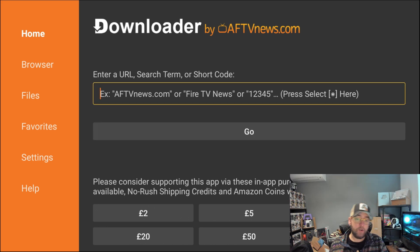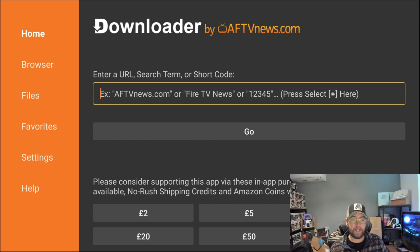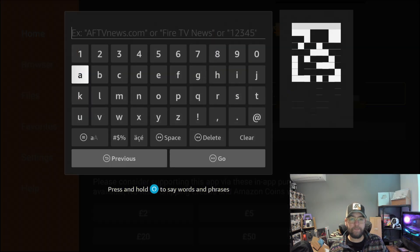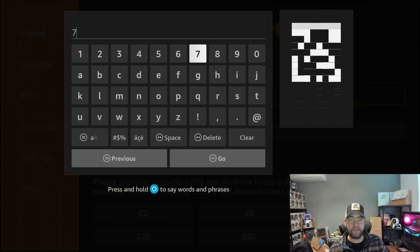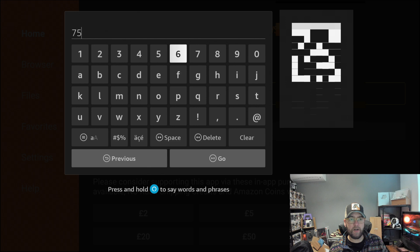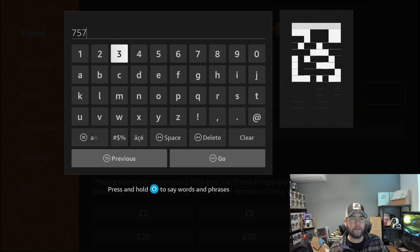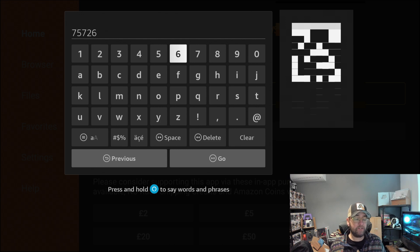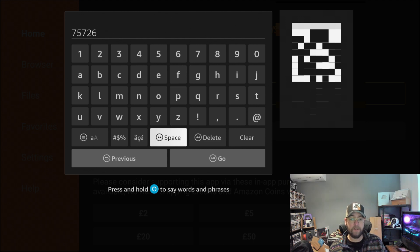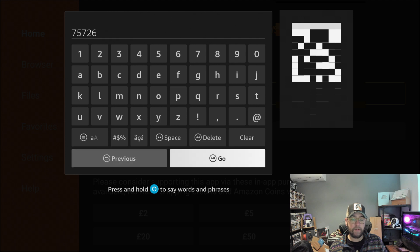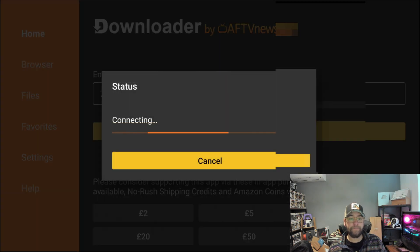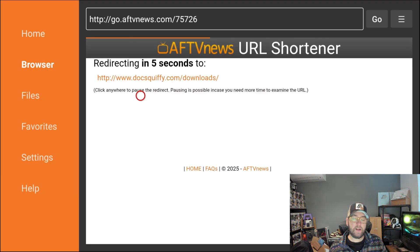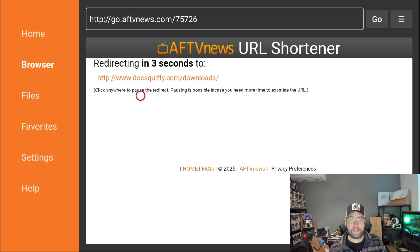We then type in here 75726. It's 75726, and if that doesn't work you can just type docsquiffy.com/downloads. Hit go. This will then load up my page. It's a short code to redirect to my downloads page.